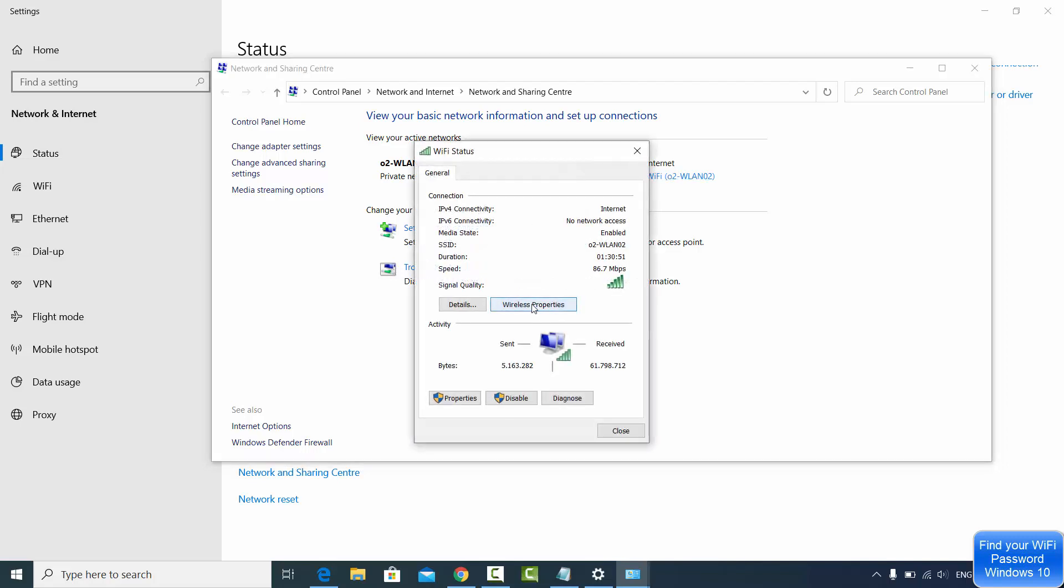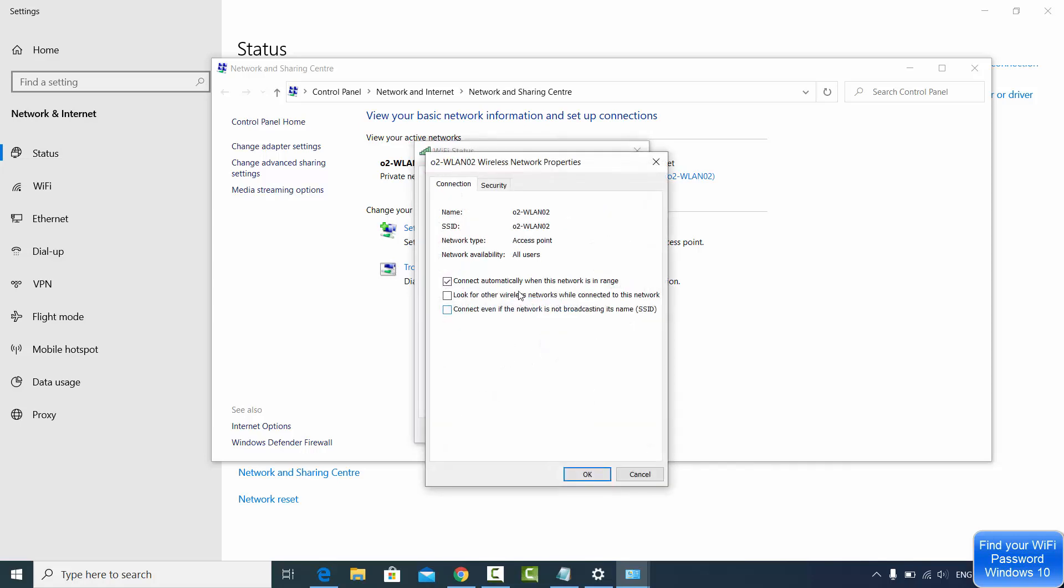Then go to the Wireless Properties button. Just click on Wireless Properties button here.